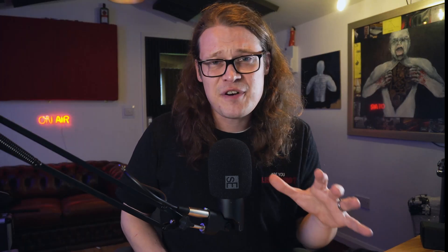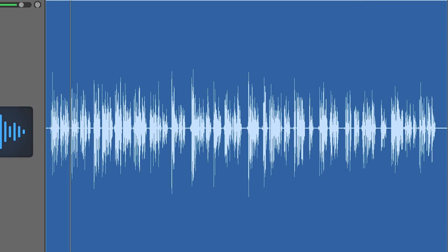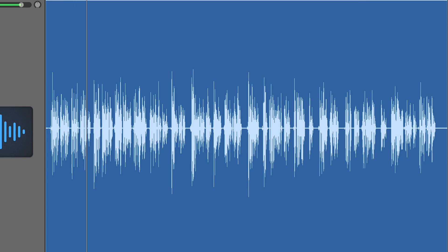But first, let's define what is mid-side processing and how can we use it? Now grab your favorite set of headphones or sit in front of a good set of speakers so you can hear the full effect of what mid-side processing is achieving.